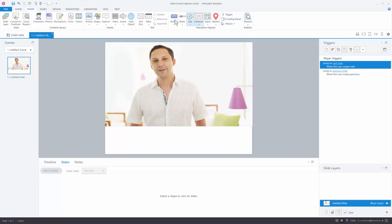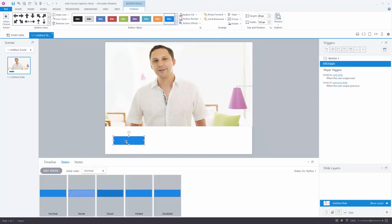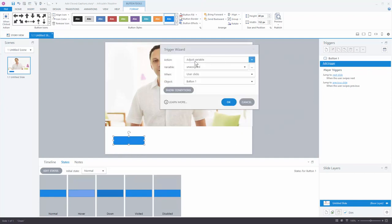Let's insert a button — choose any button and place it on the slide. With the button selected, go to Add Trigger. We want to adjust a variable — specifically the player display captions variable. This is basically a variable that sets whether captions are going to display or not display.